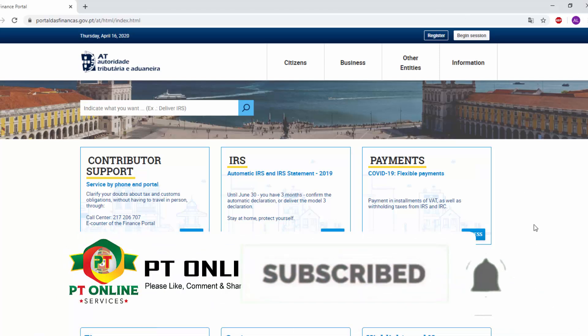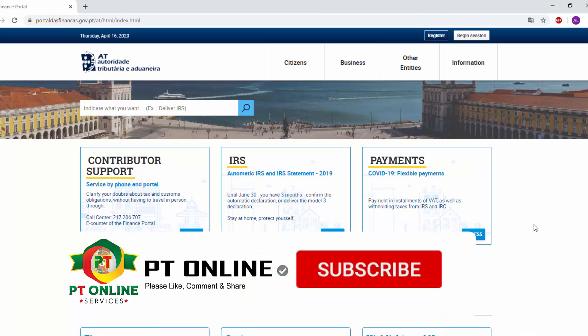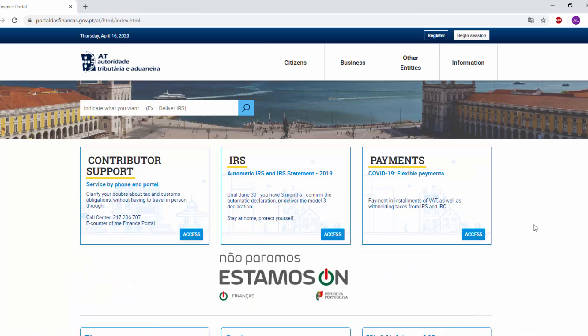For that, you must need your finance password. Let's go. First, you have to login to the finance portal with your finance number and password.